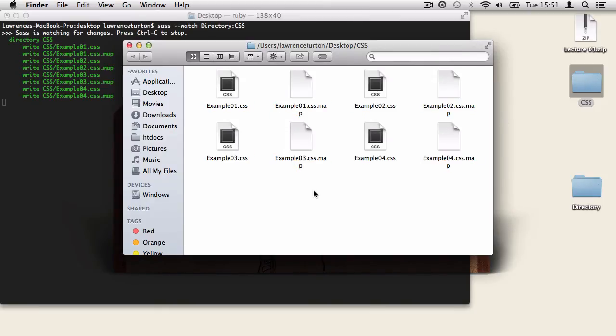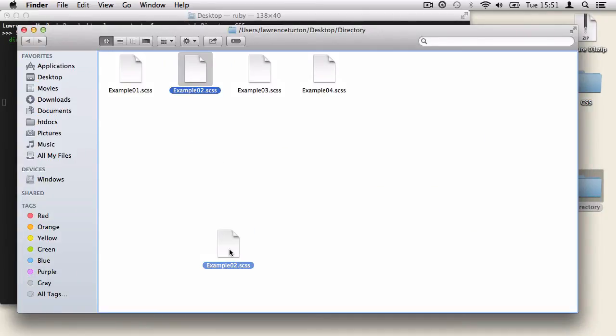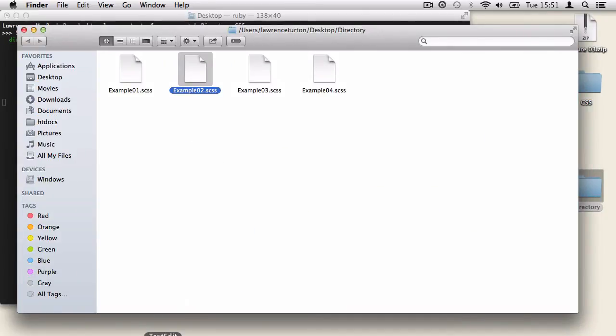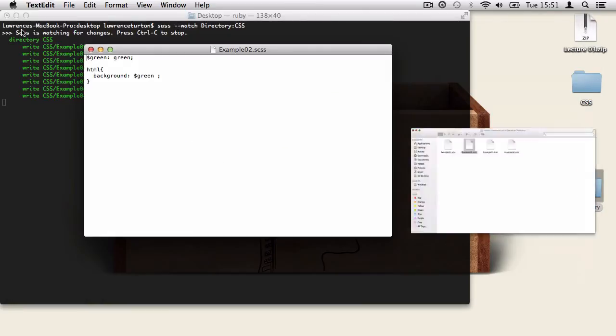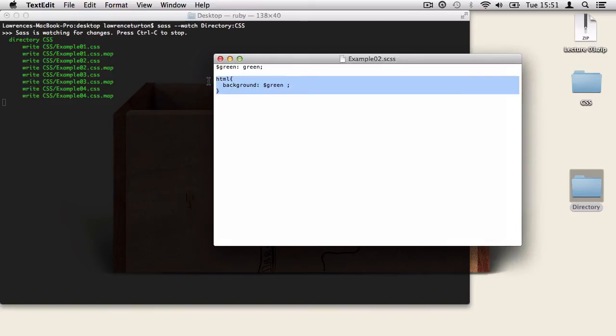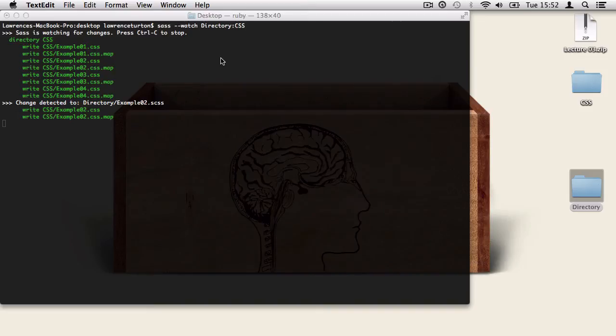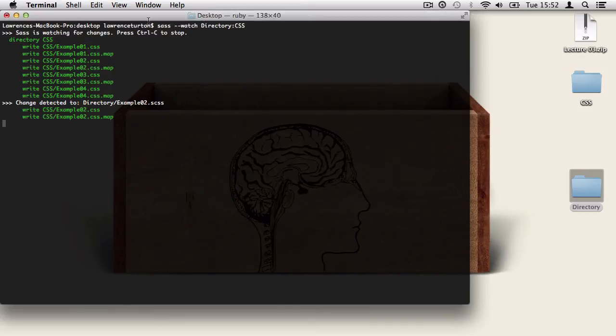Now I'm quickly going to open up my directory folder and edit the example02.scss file and make a quick save and see how the terminal automatically updates as it's watching this directory. Now, if I no longer want it to watch this directory, all I need to do is again press CTRL-C to stop watching a particular directory.